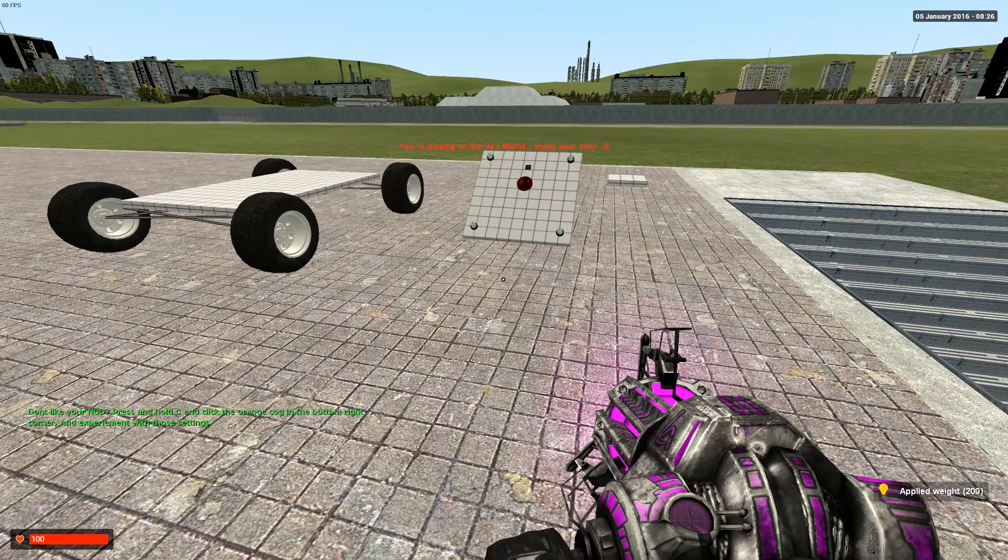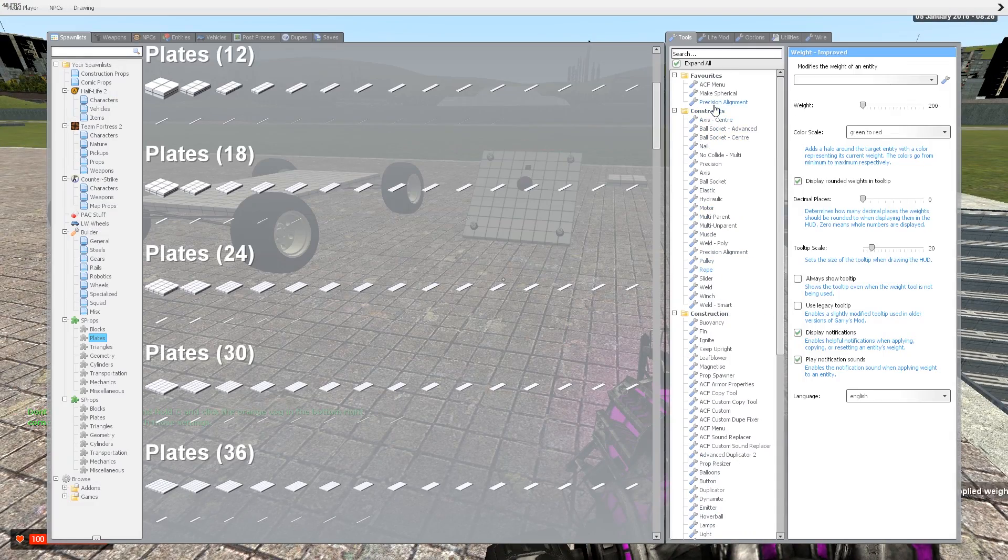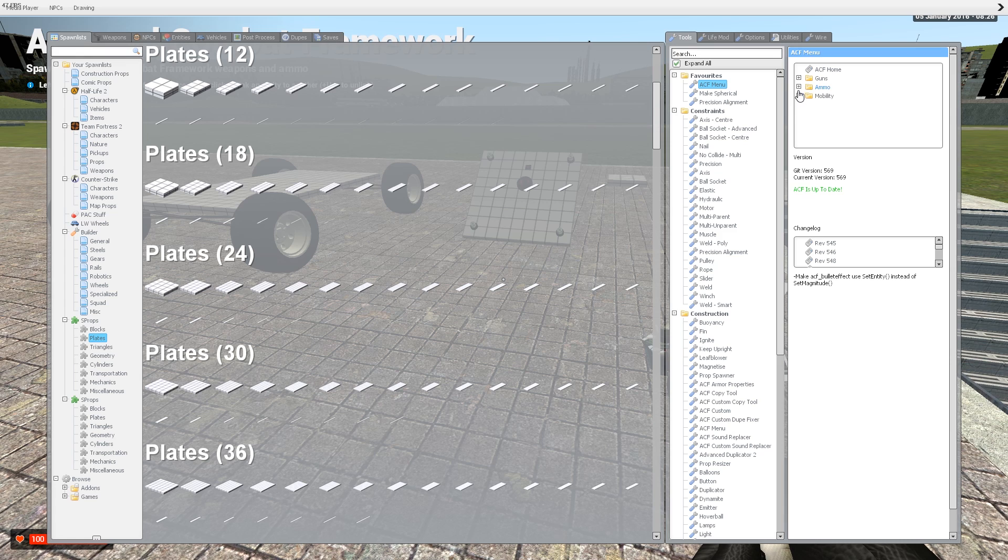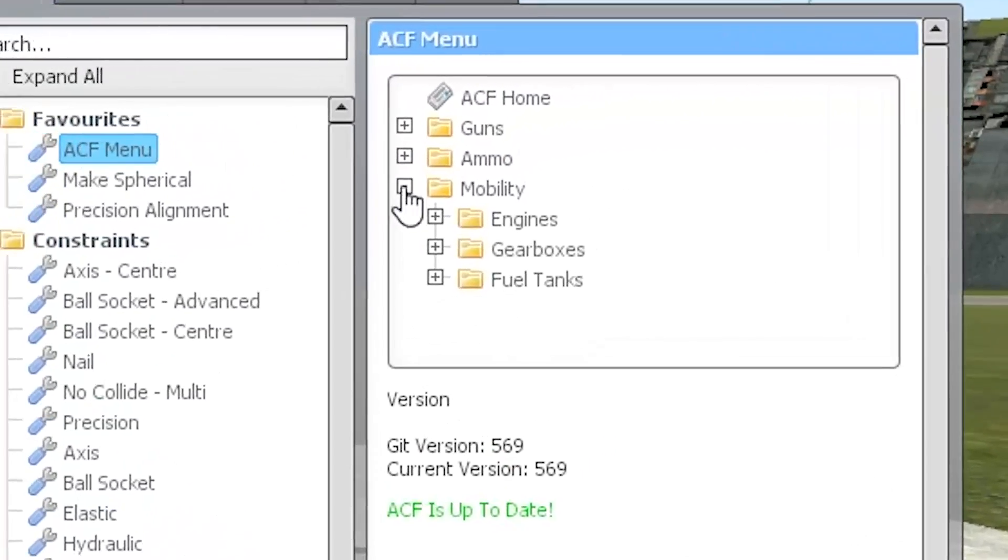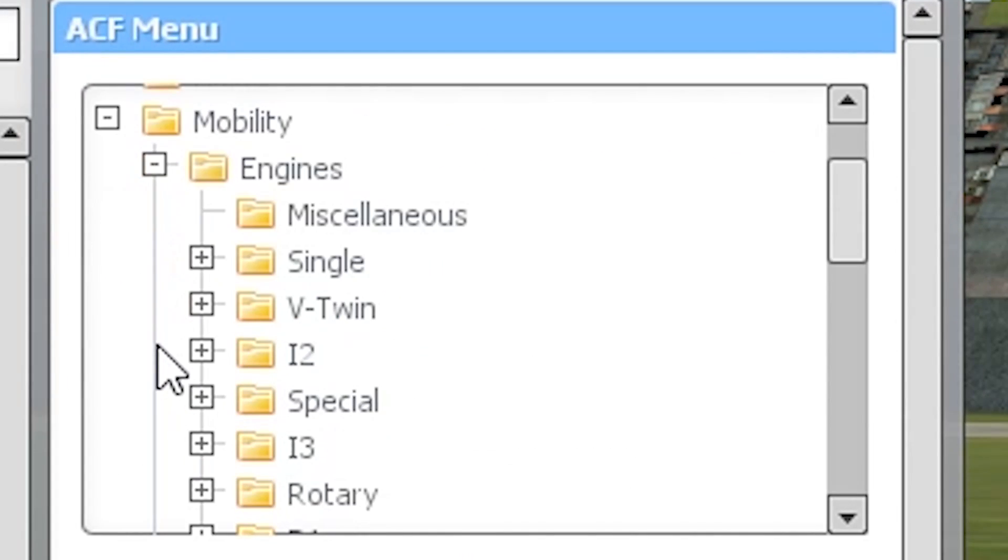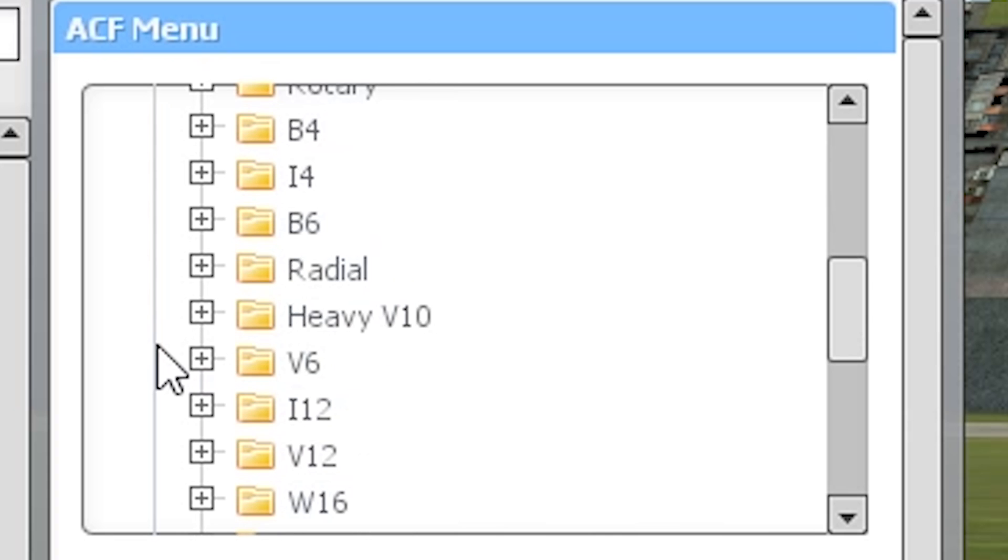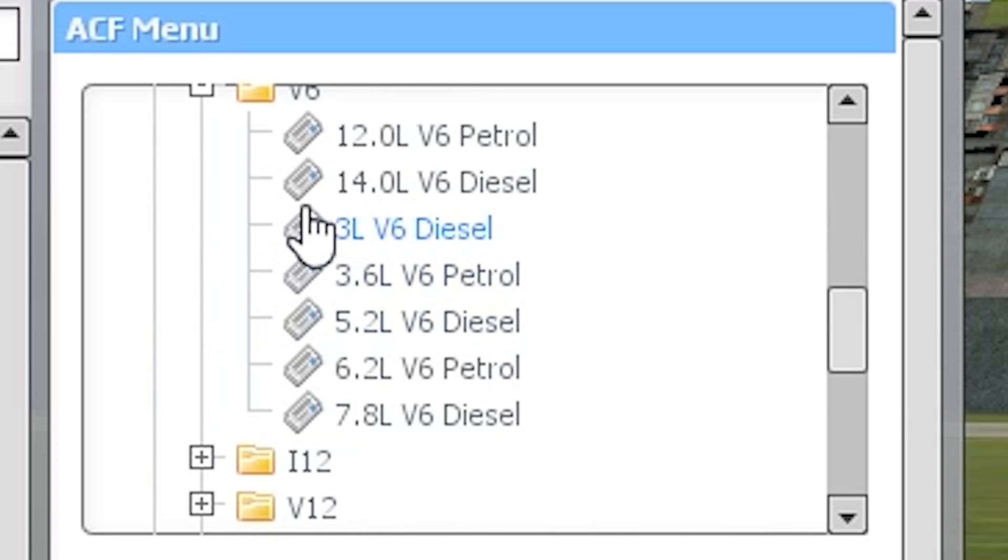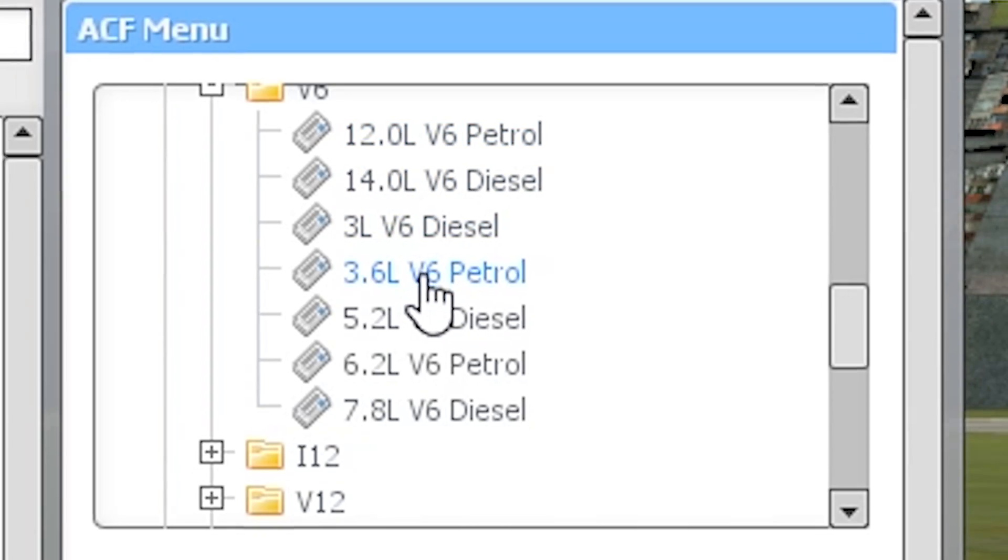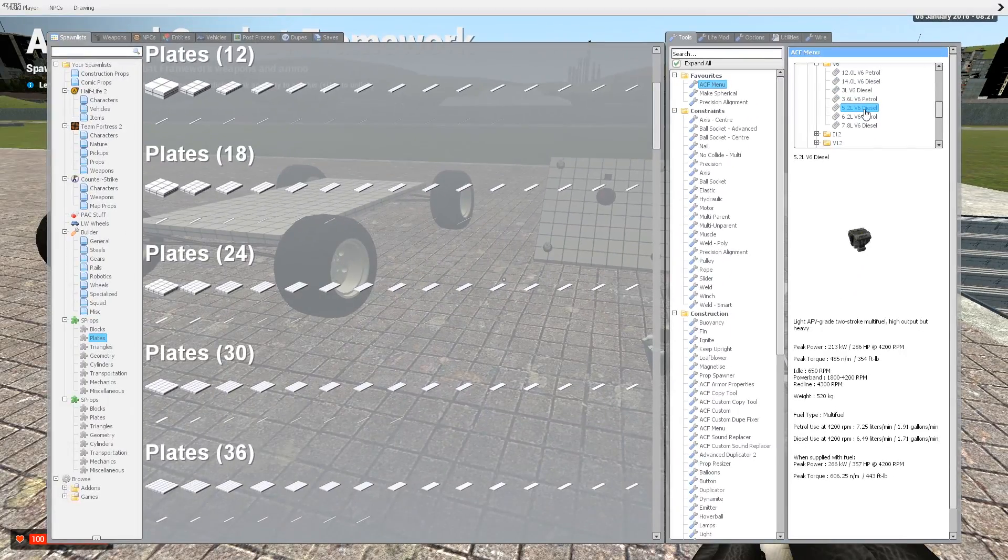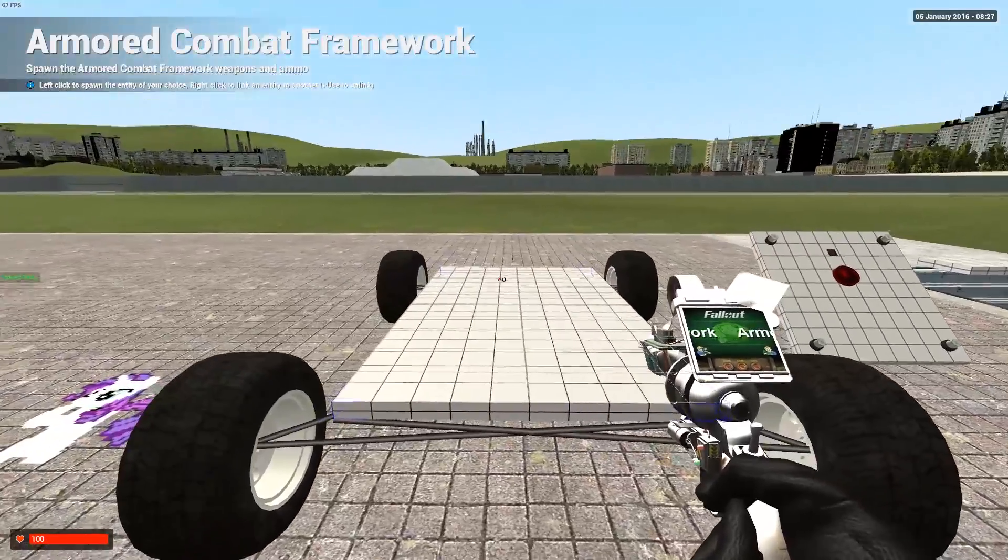The next thing we want to do is go to ACF menu, or ACF custom if you have that installed. Go to mobility and go to engines and select an engine you feel fits the size of your vehicle. For this I'm going to go with a V6, normally for trucks, but I believe this will work just fine for what we're doing. I want to get a nice size one for this size of a prop.